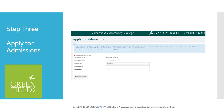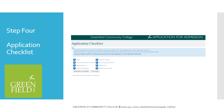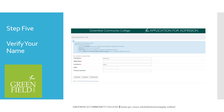This screen requires you to enter the term you intend to enroll and your full legal name. Once you complete the information, please click on Fill Out Application. You will then be brought to the application checklist. Please click on Name, verify that your name is entered correctly, and hit Continue.